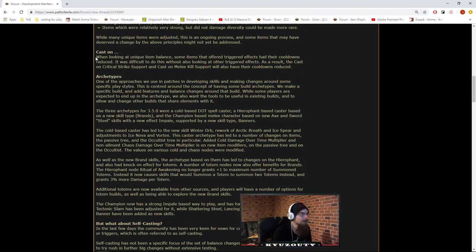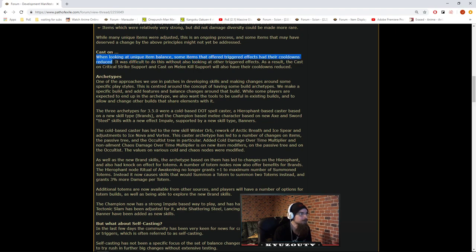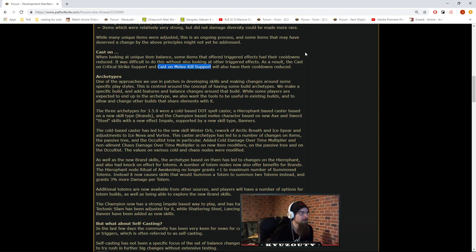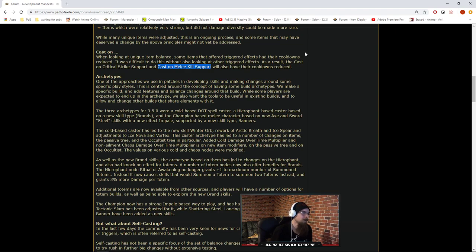Cast on crit. Some items that offered triggered effects had their cooldowns reduced. Cast on crit, cast on melee kill. They're actually buffing cast on melee kill! I know people were salty about cast on melee kill when cast on crit got a buff. I'm like, where's the cast on melee kill buff? I still don't really understand the point of cast on melee kill though. I mean, fun, but effective? Efficient? Nah, I just don't see it.